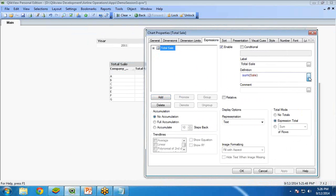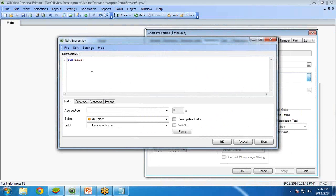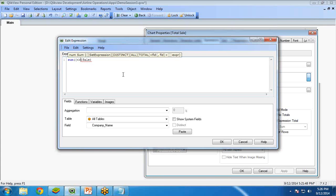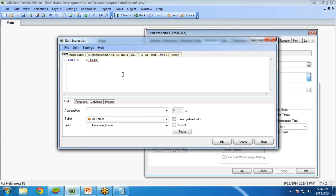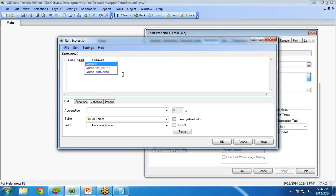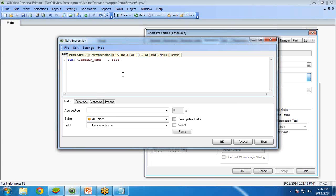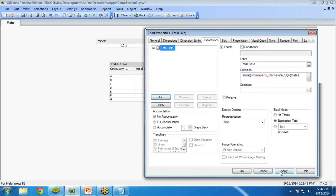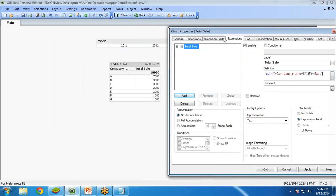This is basically my set analysis. I want to filter the data. For filtering the data, I am going to put a bracket over here and I am going to use my where clause and I write here company name equal to company name A and company B. This is the set analysis filter and OK and apply.